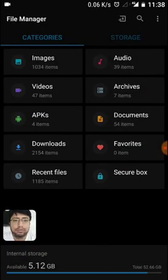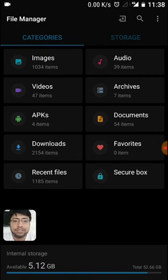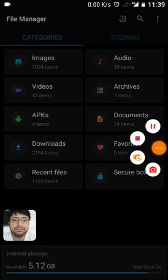I think that was pretty much to show how to hide your images inside secure box. Thank you for watching and subscribe for more tips and tricks. Have a nice day.